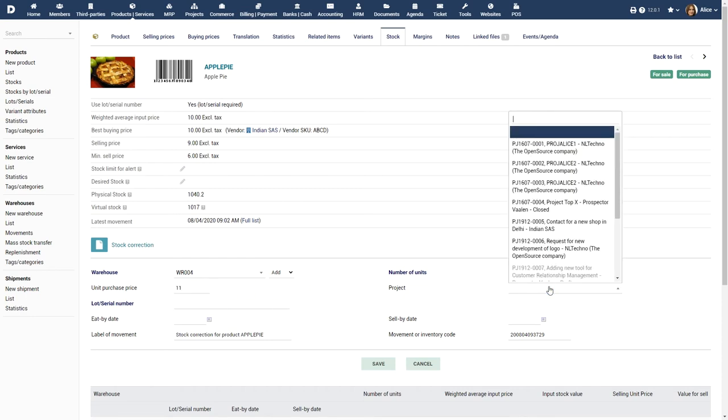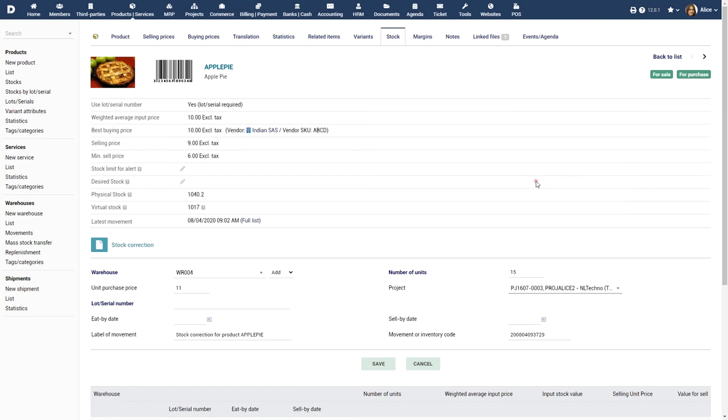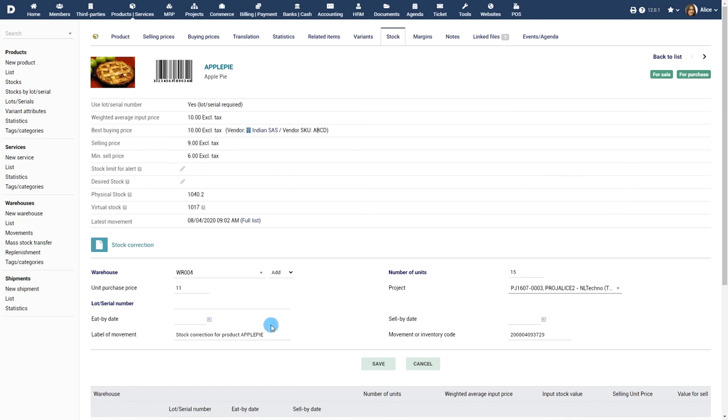If the module project is enabled, you can choose a project. Finally, enter a label and inventory code for capturing the stock movement.